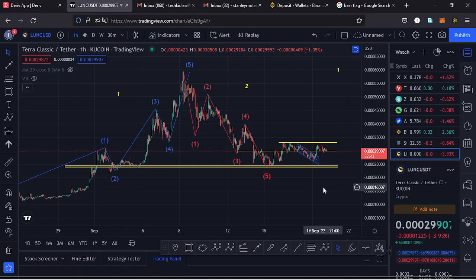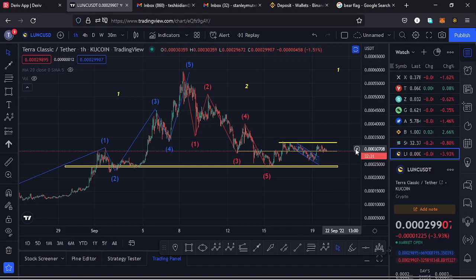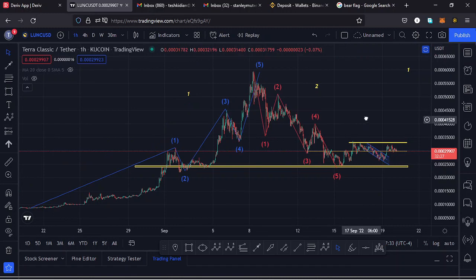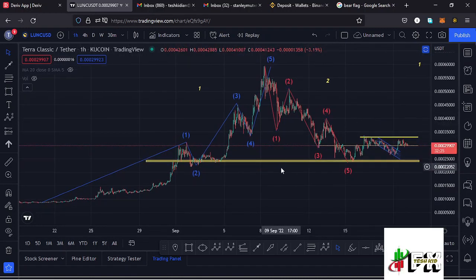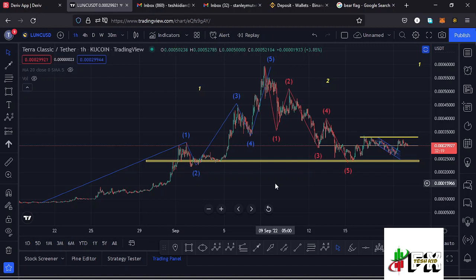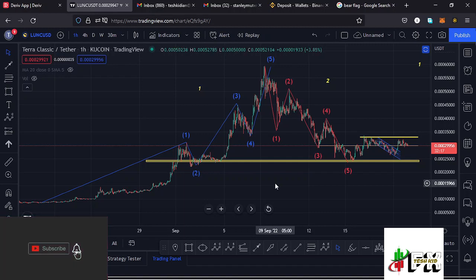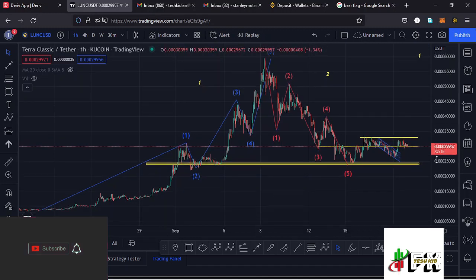Welcome back to Tashkid Effects for another price prediction update. In this video I'll be giving you a price prediction update on Lunak, whose current price stands at the 0.000299 mark. Here on TradingView the market is down by 3.93 percent, and I want to give you the key scenarios that I expect to play out, basing my analysis on the EDU 1-2s and drawing out the key chart patterns on this chart.